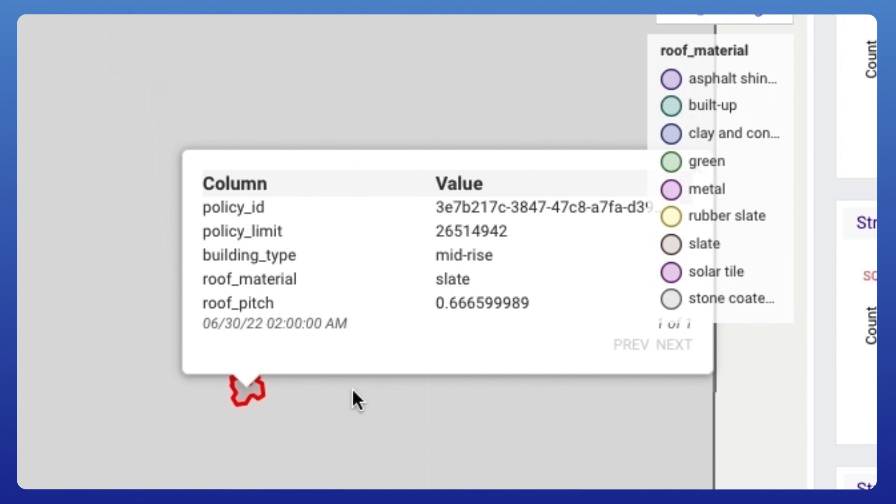You'll notice that we can interactively get the data from the individual building. Here, we can see it's a mid-rise building with a stone exterior and a slate roof.